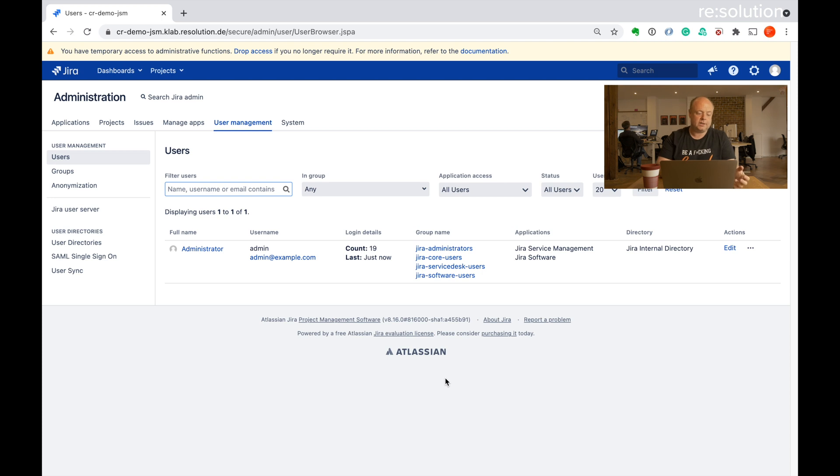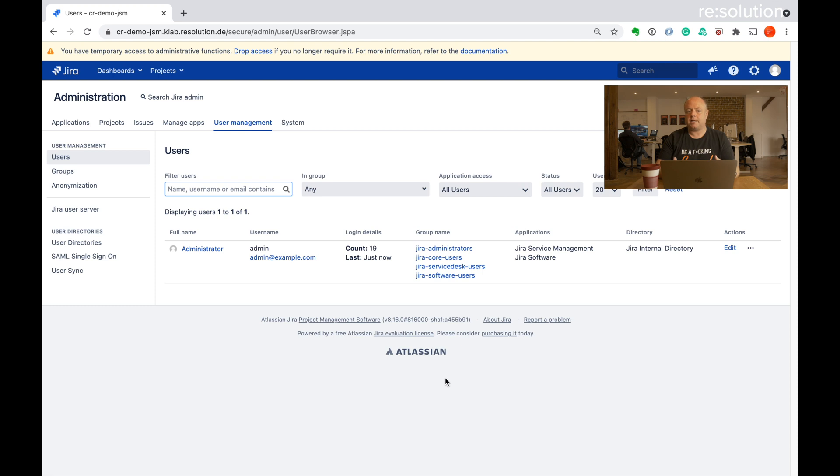We start here in User Management and you see the only user I have is the administrator. I'll show you how our plugin can create a user called crlocal1 that I use for the demo here and how it can log in with it.